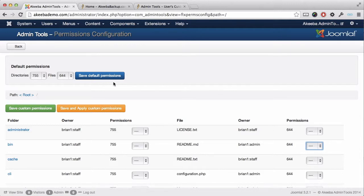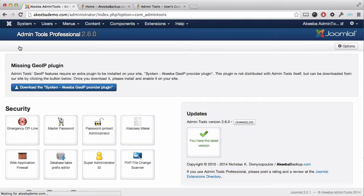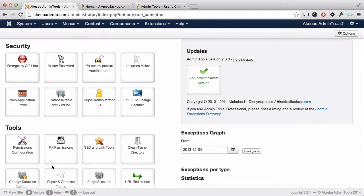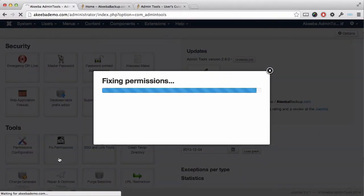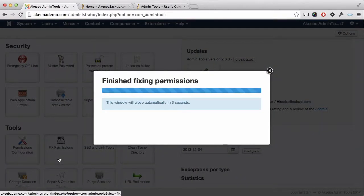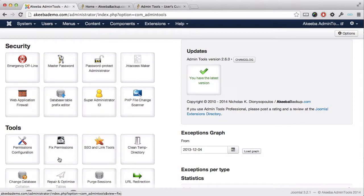If you've made any changes, make sure you save them, otherwise click back. Now, if you want to ensure that all the directories and files on your web server have the correct permissions, all you need to do is to click on the fixed permissions button. This is now going through all the files and directories on your web server and setting them to the permissions that you configured in the previous screen.